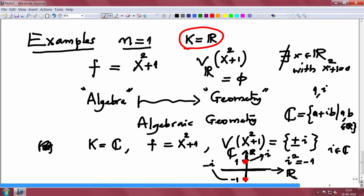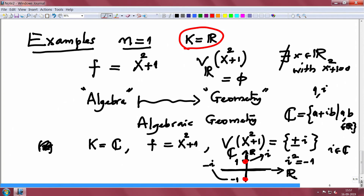As you notice, when you go from real numbers to complex numbers you get a non-empty solution set. If you go to rational numbers then it is even worse than real numbers; for finite fields it may be better or worse. It is very important what field we are working with and we should keep track of that. After the break I will give more examples so that we can start understanding the order of difficulty in the subject. After the break we will continue our lecture.